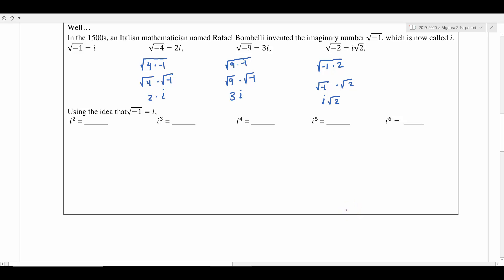How do we handle exponents? Let's take i and square it. We know that i is the square root of negative 1, and when we square that, the square and the square root cancel each other out, leaving negative 1. So i squared is negative 1 — which is exactly what we needed: a number we can square to get the value inside the square root.